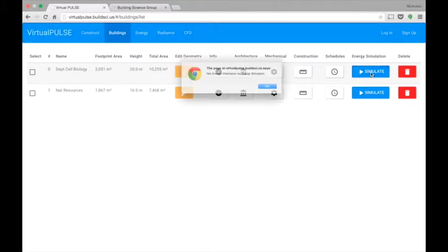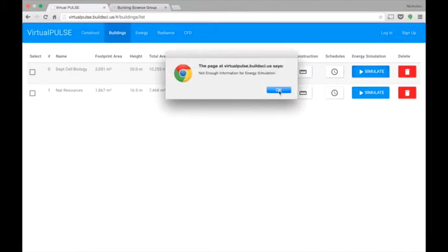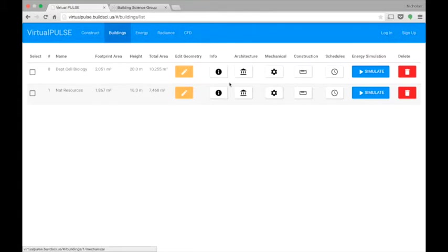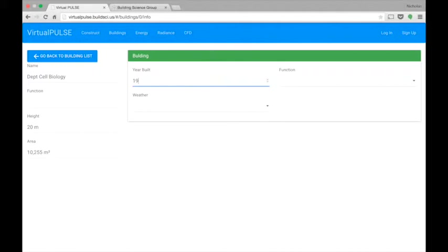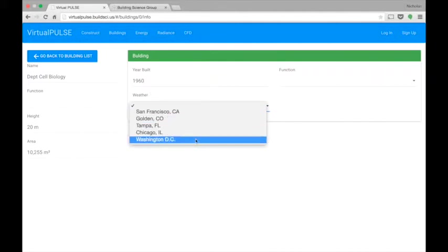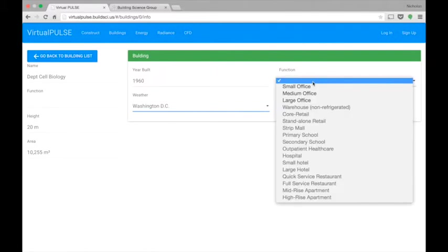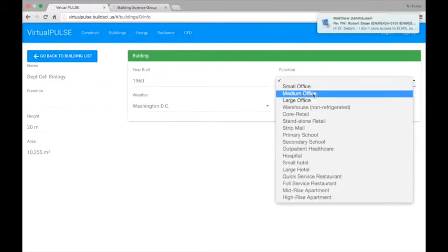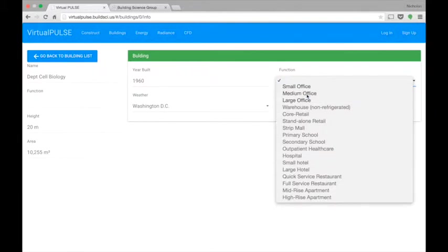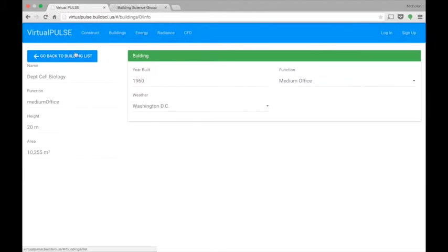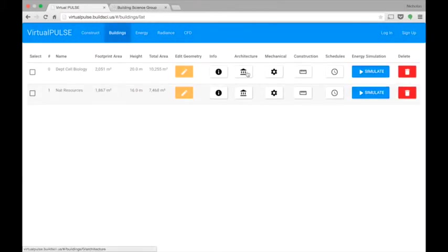So if I try to simulate my building now, it's going to pop me an error saying not enough information for energy simulation. As such, I'm going to go through these next tabs, Information, Architecture, Mechanical, Construction, and Schedules, to input additional information so I can accurately simulate my building. This information is pretty much simple. What year is the building built? I'm just going to say 1960. Weather, we have the standard weather templates for the people who are doing this at the University of Maryland. Please just use Washington DC function. Initially, we just have these three building types functioned, and what these do is they will pre-populate a lot of the settings with defaults based on the building type and your location and such. So right now, we're just going to do a Medium Office.